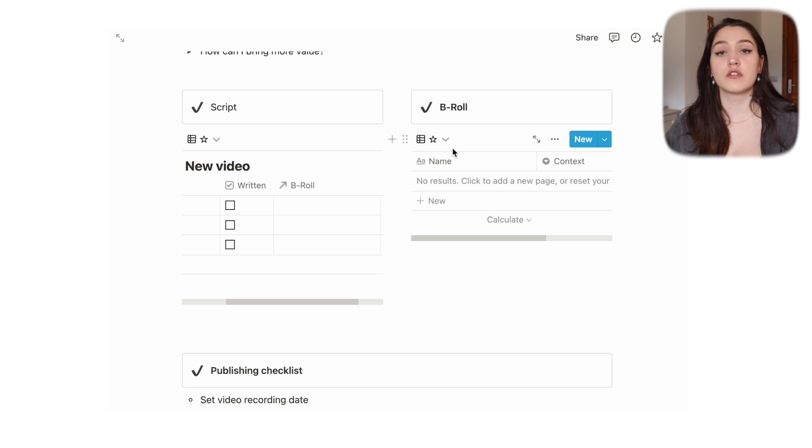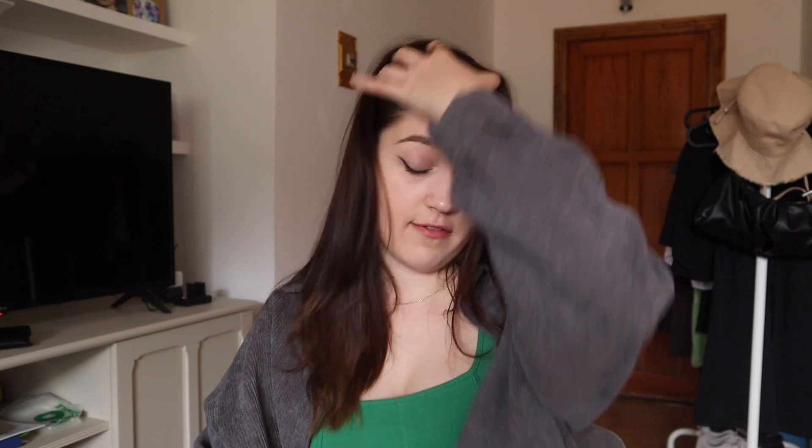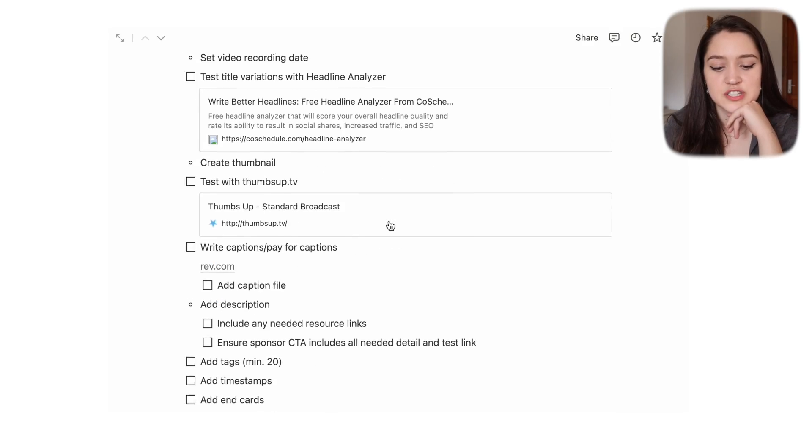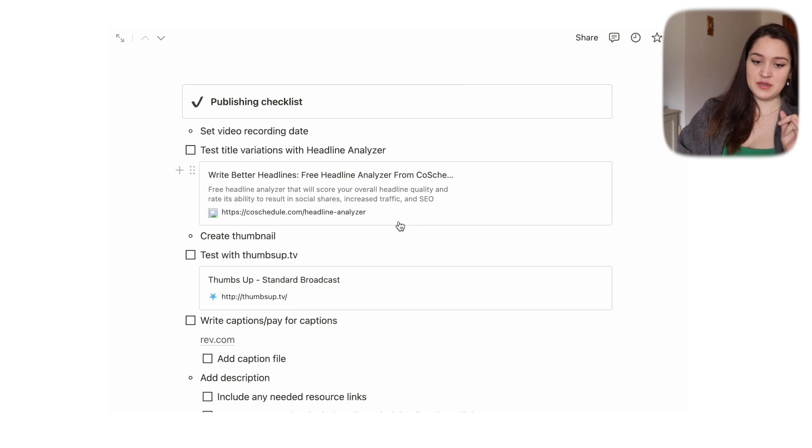Then I have a linked database here to a B-roll database. Basically, I have one huge database for all the B-roll that needs to be filmed. B-roll is when you're not actively talking to the camera — for example, filming yourself doing the dishes, using an app, or cleaning. Adding B-roll makes a video more interesting.